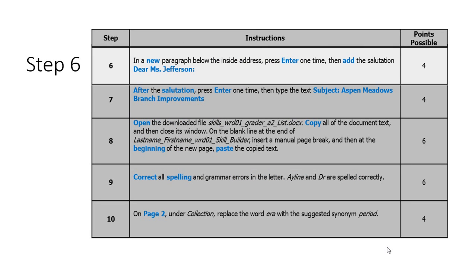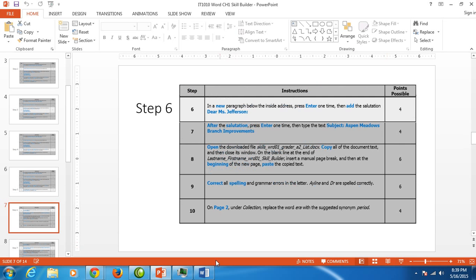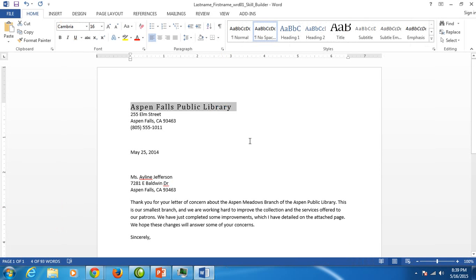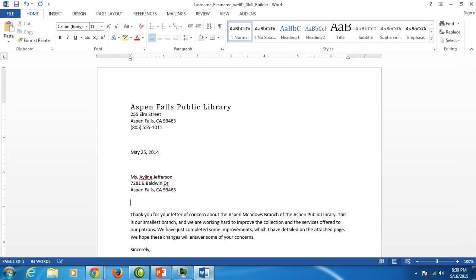Moving on to step six, they would like us to add our salutation, which is Dear Ms. Jefferson. So I'm going to go back to my letter. We want to click right after the inside address and hit enter once and type Dear Ms. with a period and one space and then Jefferson. And make sure you put a colon at the end.